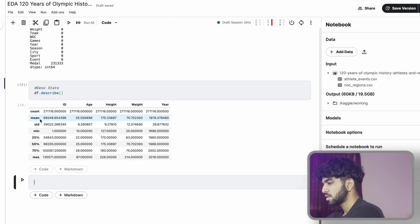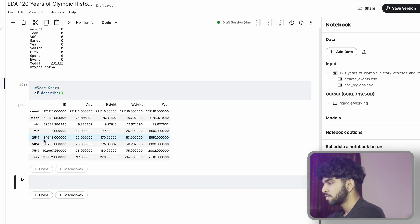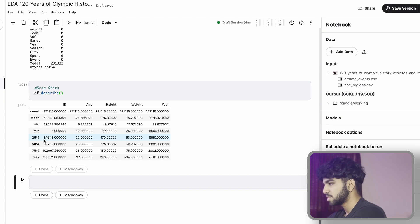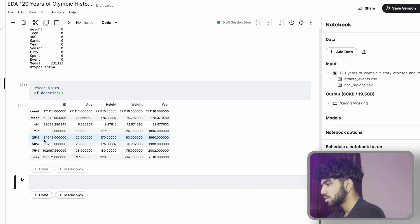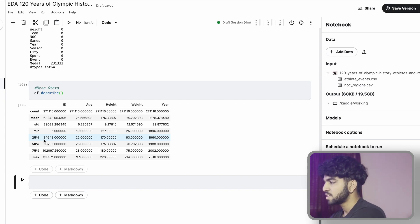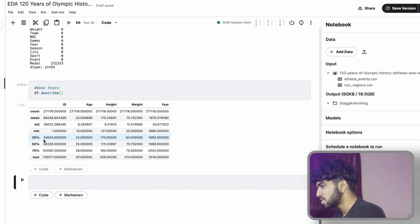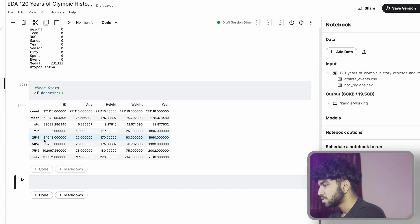This just describes the data set. Here we see that every single variable has the same count and all the continuous variable statistics are here. We see the mean, median, max, first quartile, third quartile.